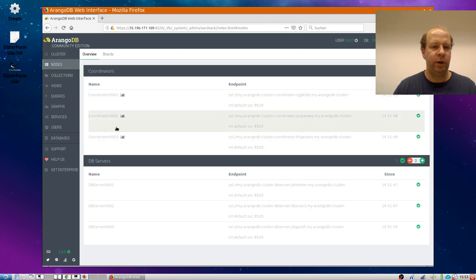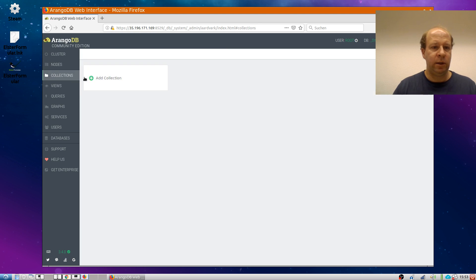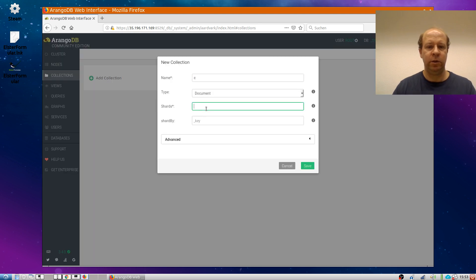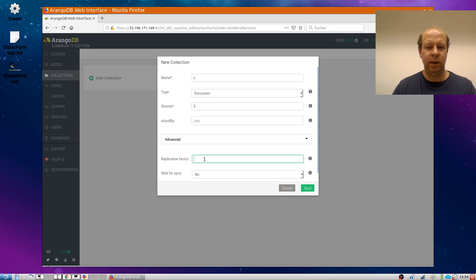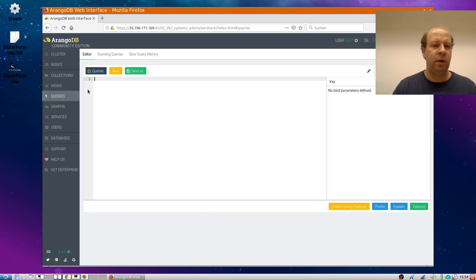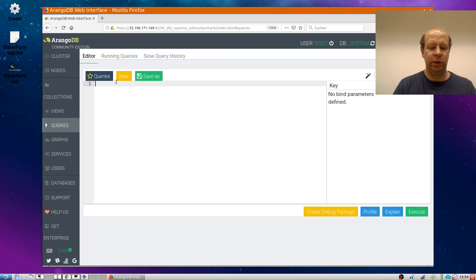It has three coordinators. It has three database servers. And if I quickly create a collection called C with three shards and replication factor two, and then maybe run a query to stick some data in there.